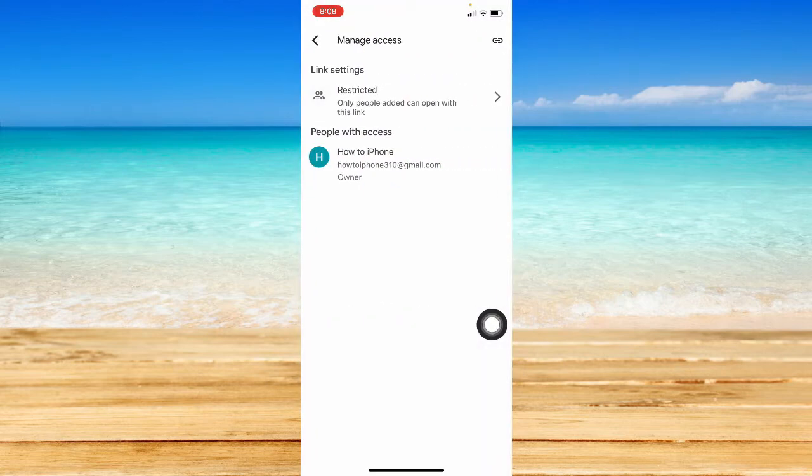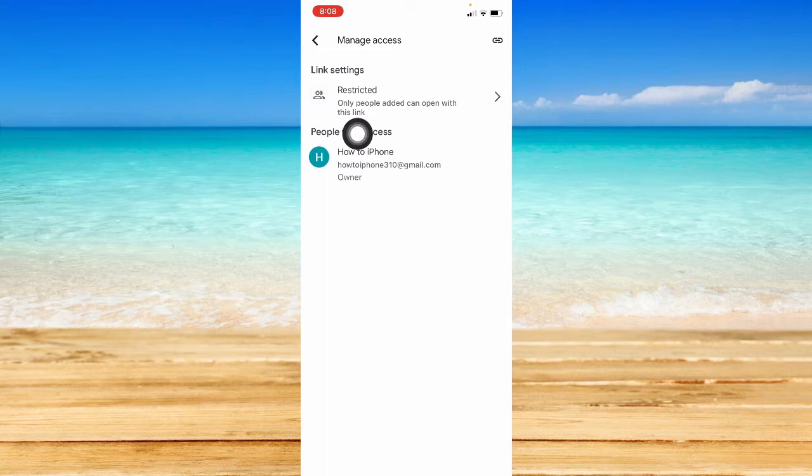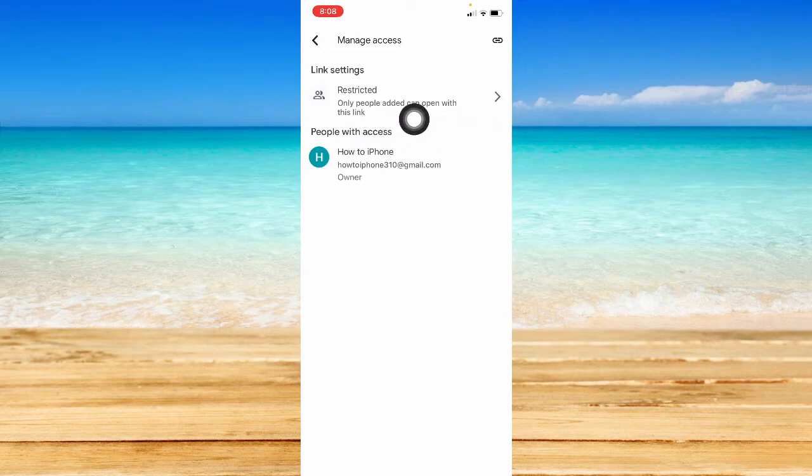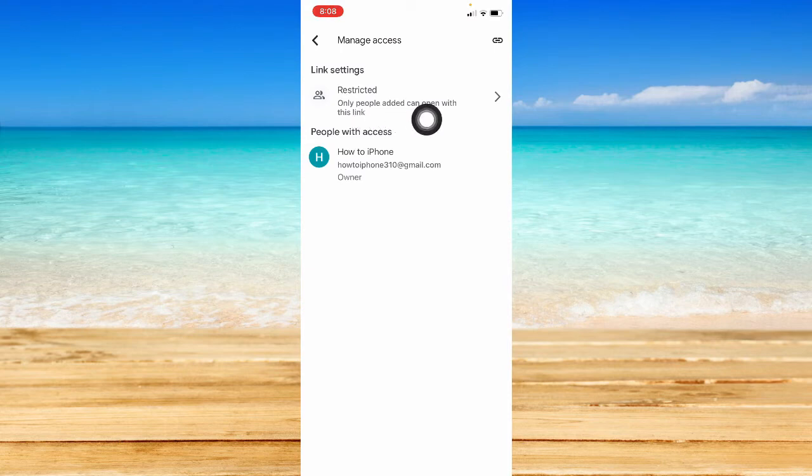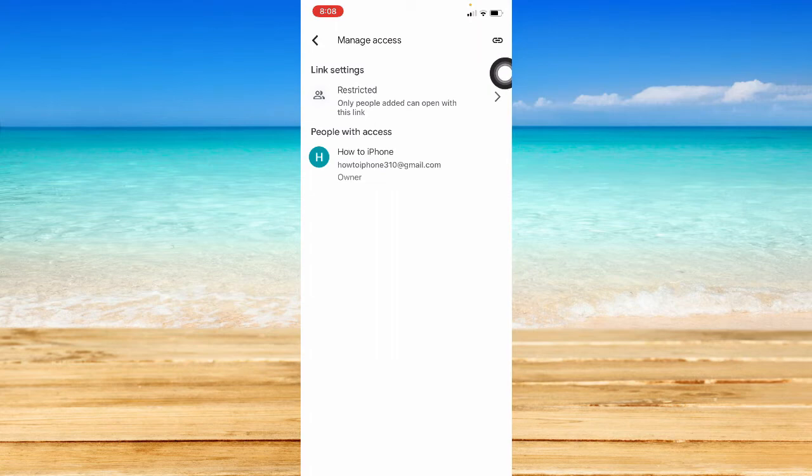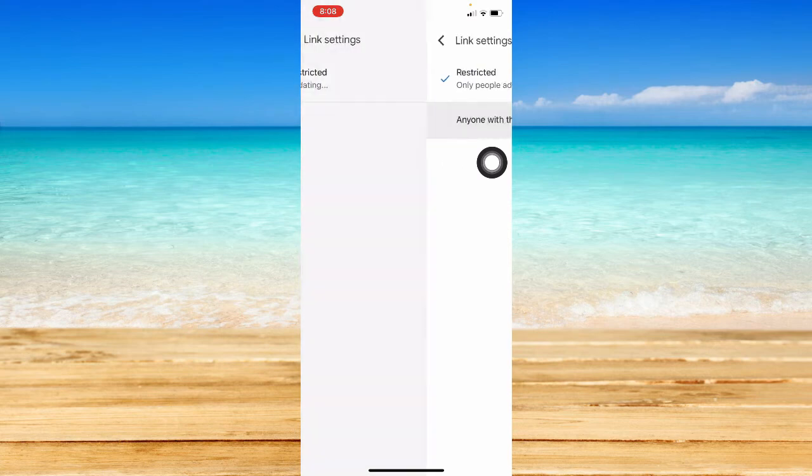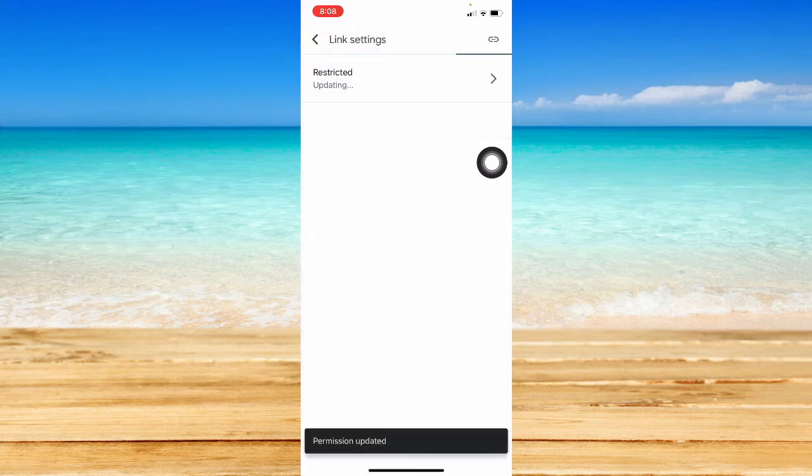What you're going to do now is make sure that you change the access to anyone with the link instead of restricted. Basically, if you click on restricted and you send the link to the other person, it will require them to ask for permission. You need to approve it and it will take time.